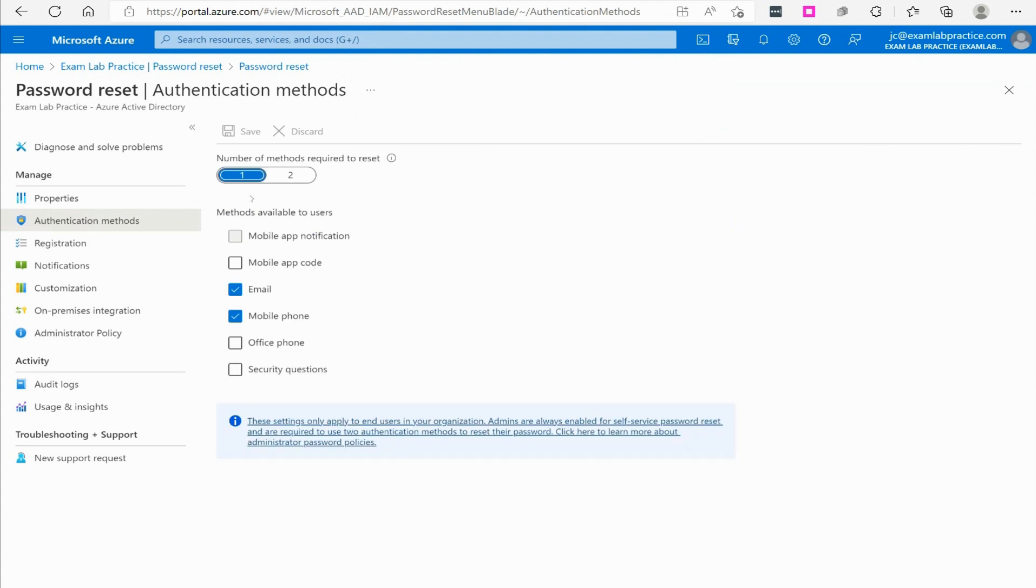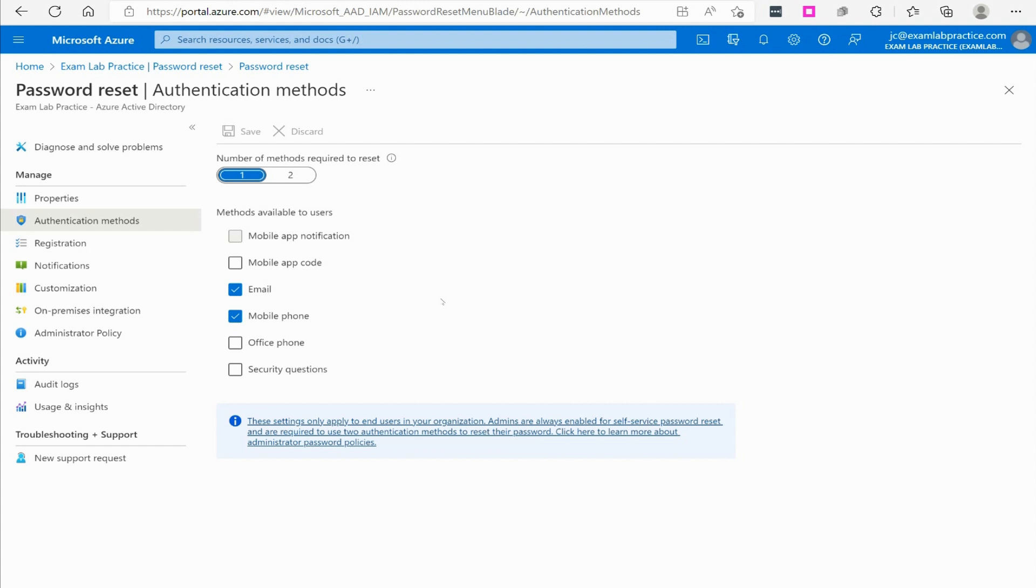From there, it gives you a few different options. First, you have to give a user the ability to prove who they are in order to reset their password. There's two by default, which is email and mobile phone. A user can have an email address registered that they can access, they can have a mobile phone registered that they can access. If they do email, it sends them the information via email. If they've got a mobile phone, it'll text them a code and they can unlock their account that way.